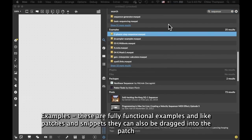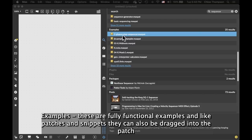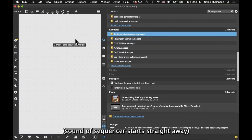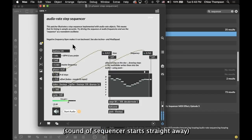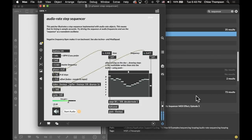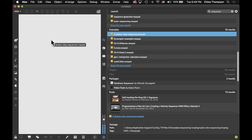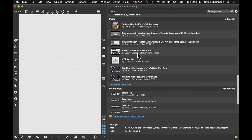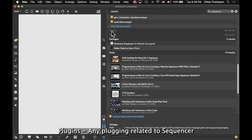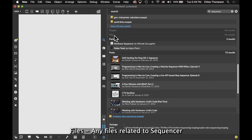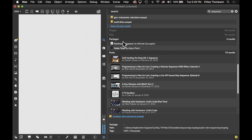Examples - these are fully functional examples, and like patches and snippets, they can also be dragged into the patch. Plugins - any plugin related to Sequencer. Files - any files related to Sequencer.